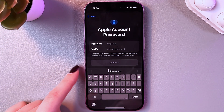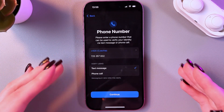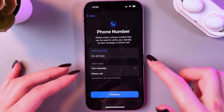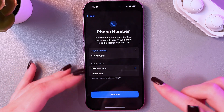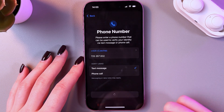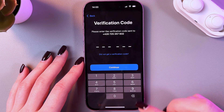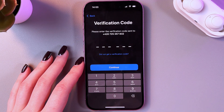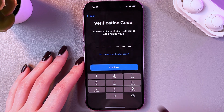Next, enter your phone number — select your country, enter the number, and choose to verify via text message or phone call. Select text message and tap Continue. You will then need to enter the verification code from your Messages app.